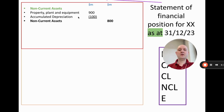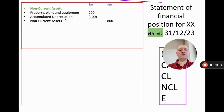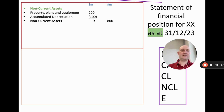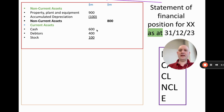Depreciation — covered in video 3 of this chapter — is the decrease in the value of an asset over time. Cars and machinery lose value as time goes on. Here we bought assets for 900 million; they've gone down in value by 100 million, so the net value is 800 million. That 100 million is shown in brackets indicating a negative number — the only negative on this section. Current assets: 600 million cash, 400 million debtors, 100 million stock.